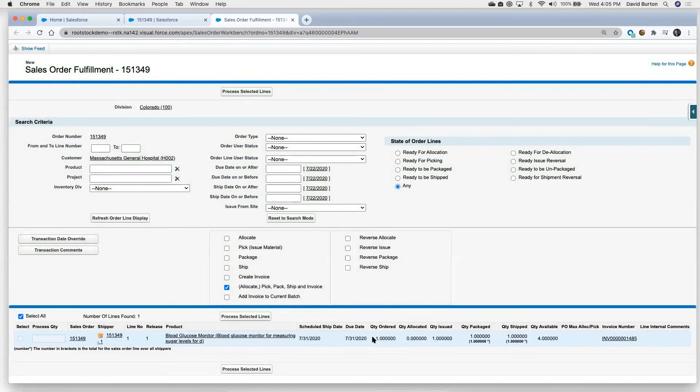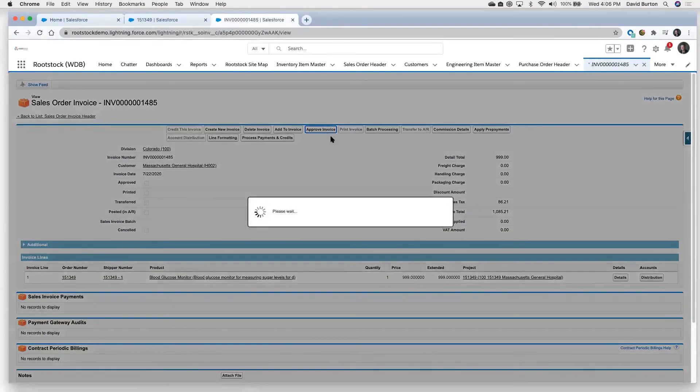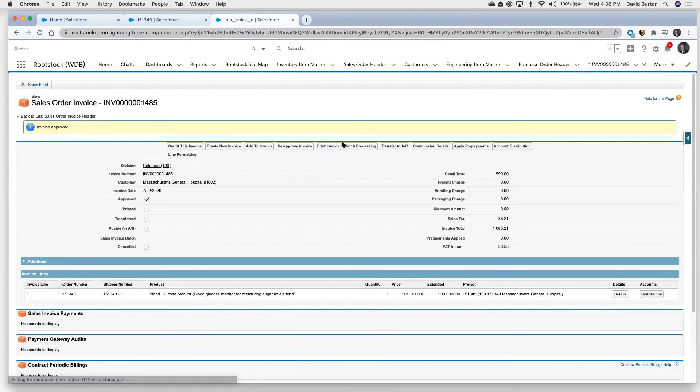So now we'll come down here. Here is our sales invoice. We can approve that invoice. This could all be done as a batch process as well. It certainly can be done individually like we're doing here. Or you may have a batch that runs every hour, every evening, something like that, that runs these processes through.